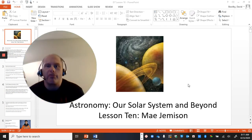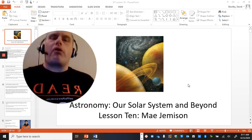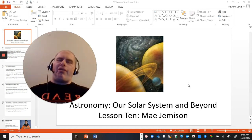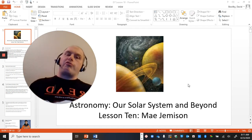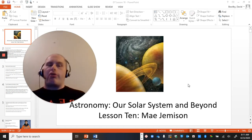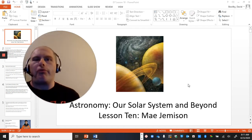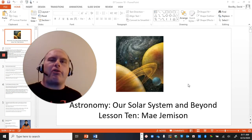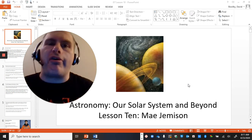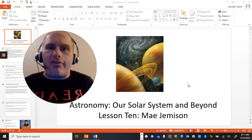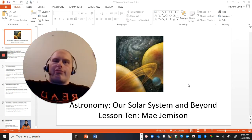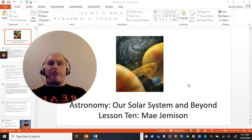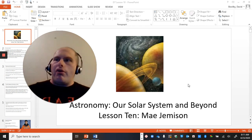Hello, third graders. Welcome to lesson 10 of our solar system journey as we've been going through and discovering some fun things about the galaxies and stars and planets and all this good stuff.